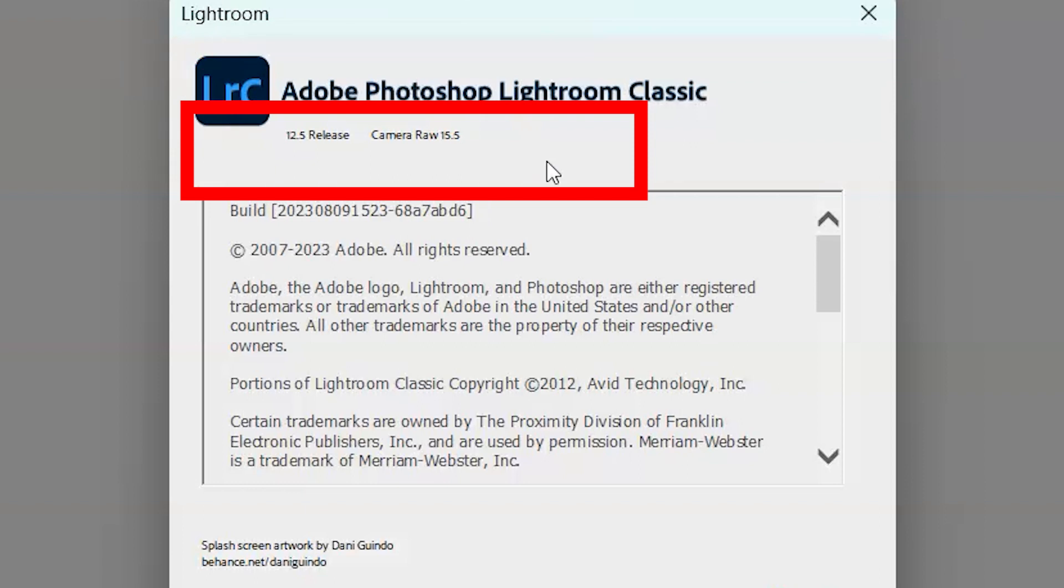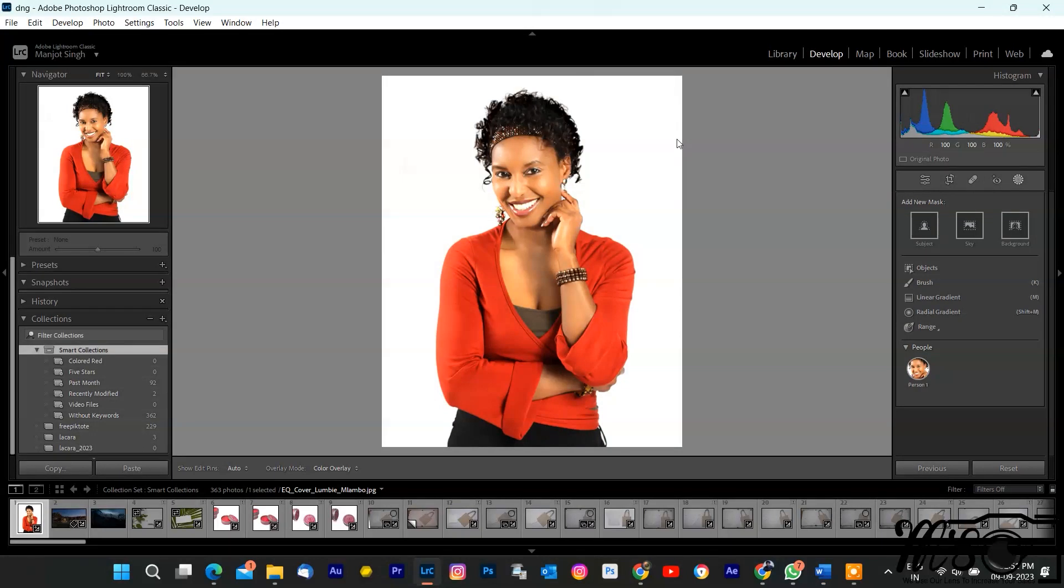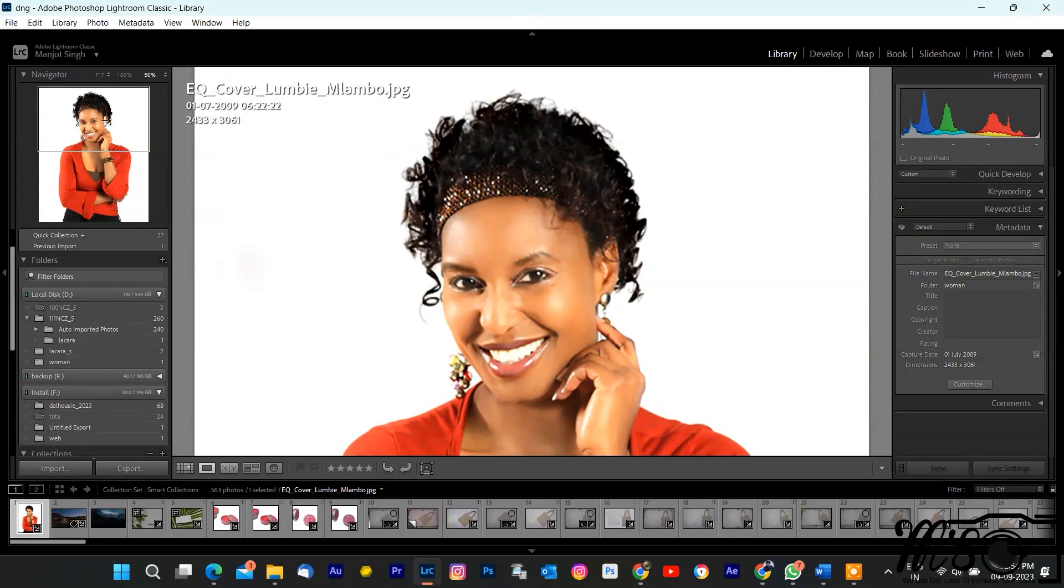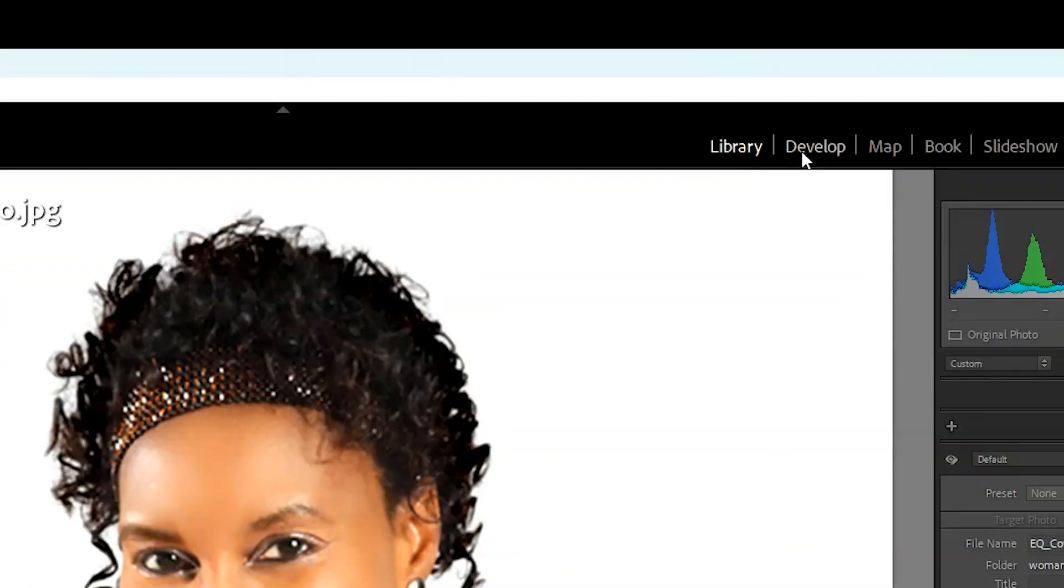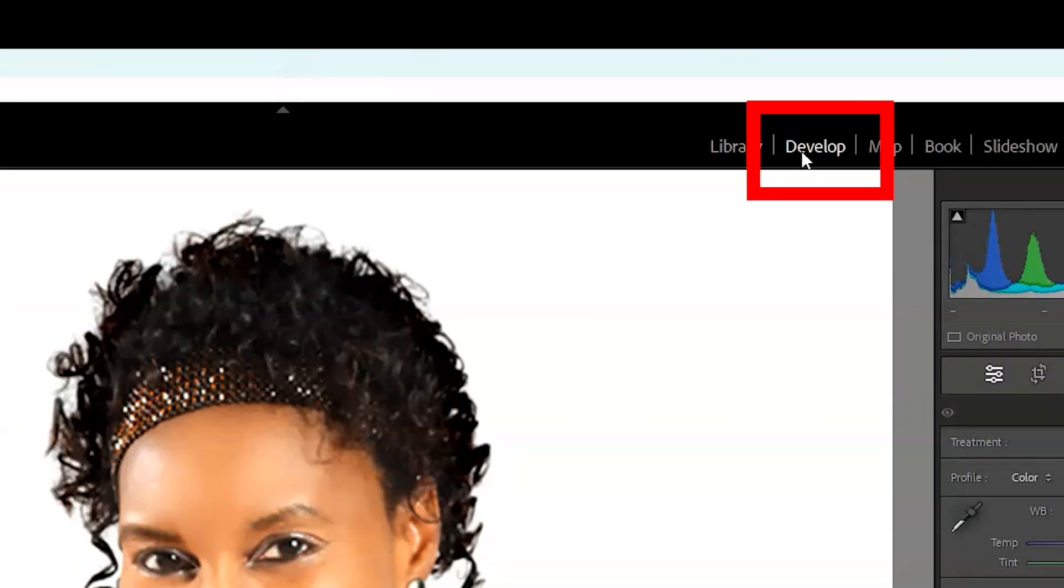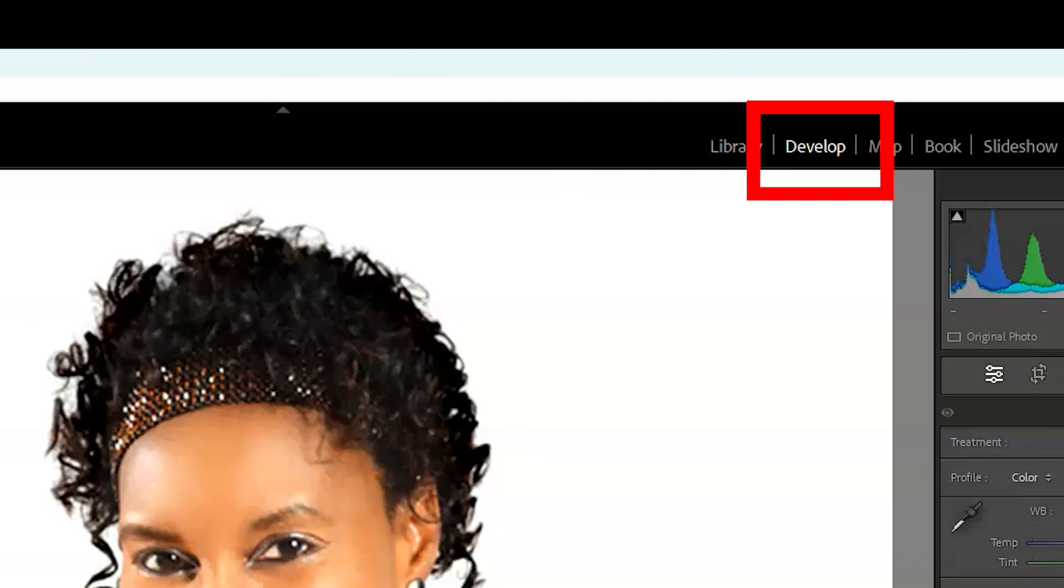Now, let's zoom in on our subject's face. You can do this by clicking on the zoom tool on the bottom right, or just by using your mouse's scroll wheel. Got a good view? Great. Now, head over to the develop module by clicking on develop at the top right. Here's where the real magic happens.